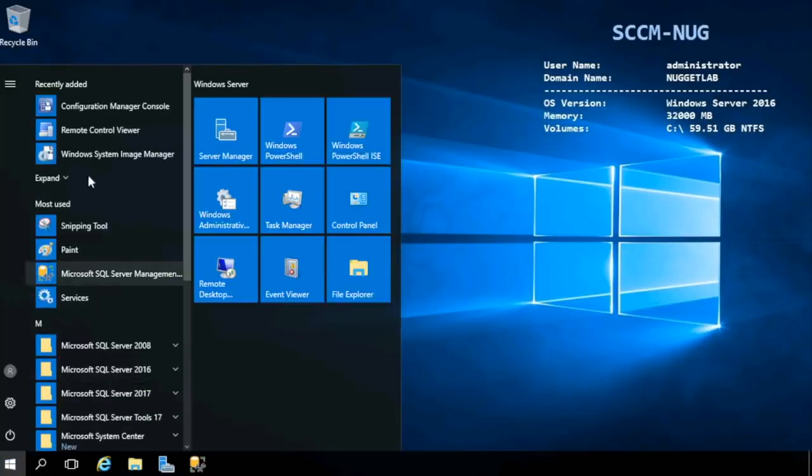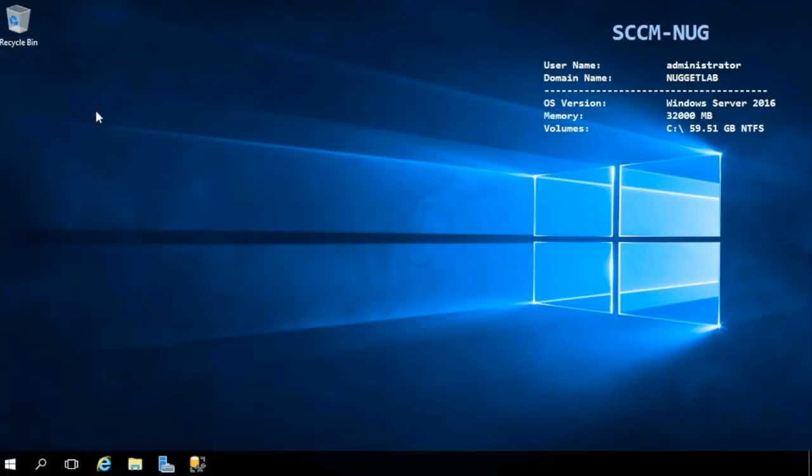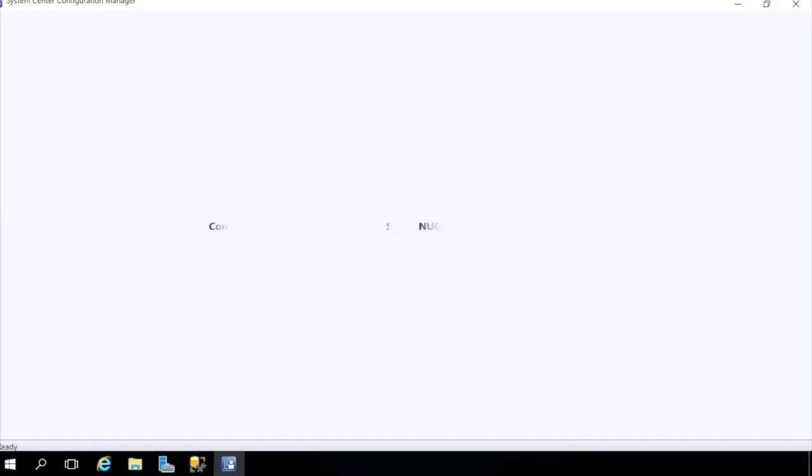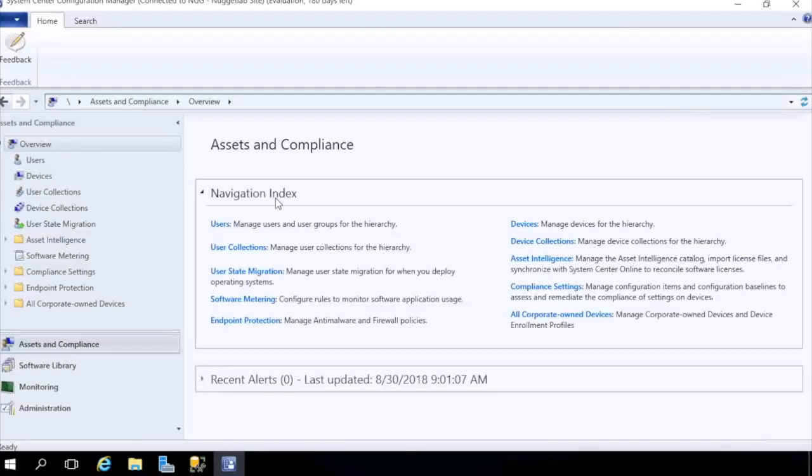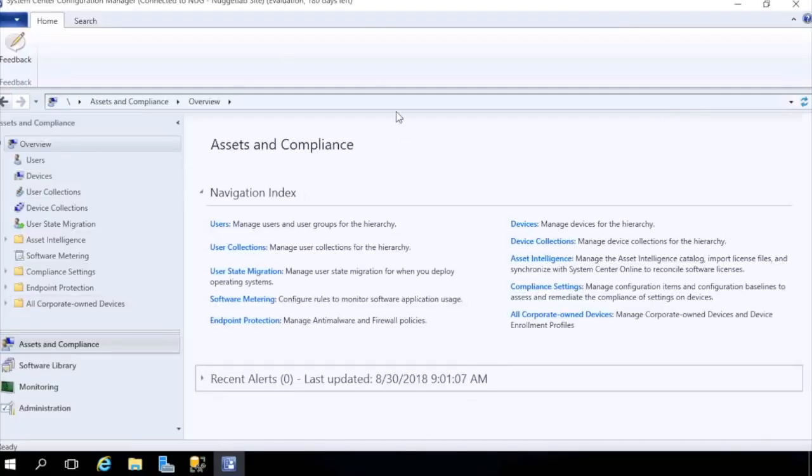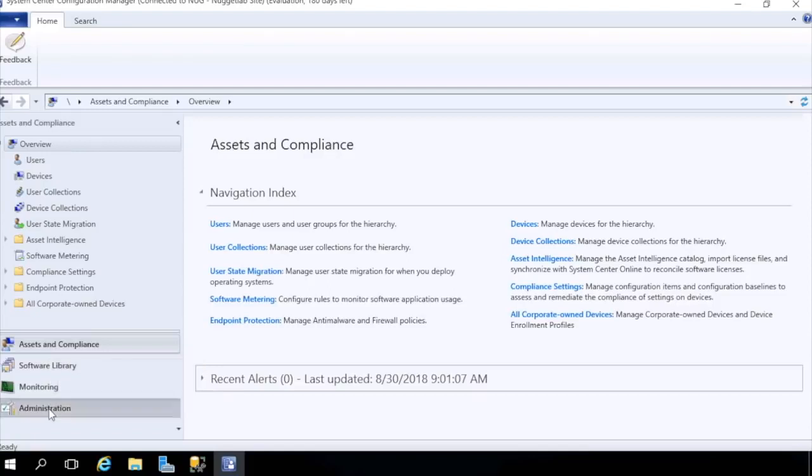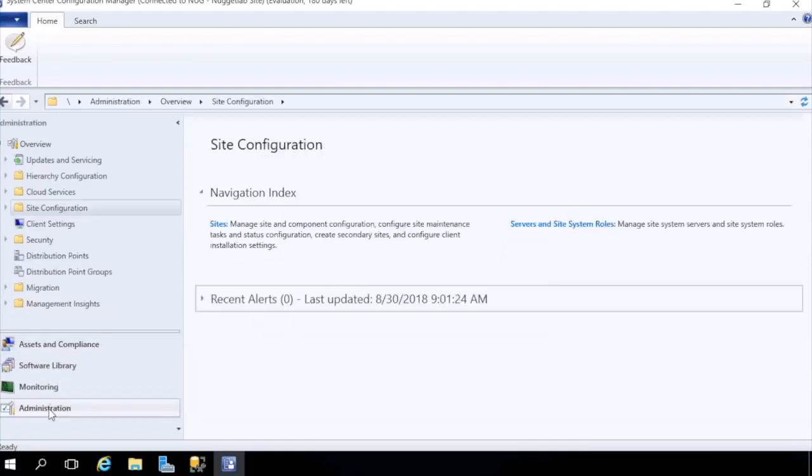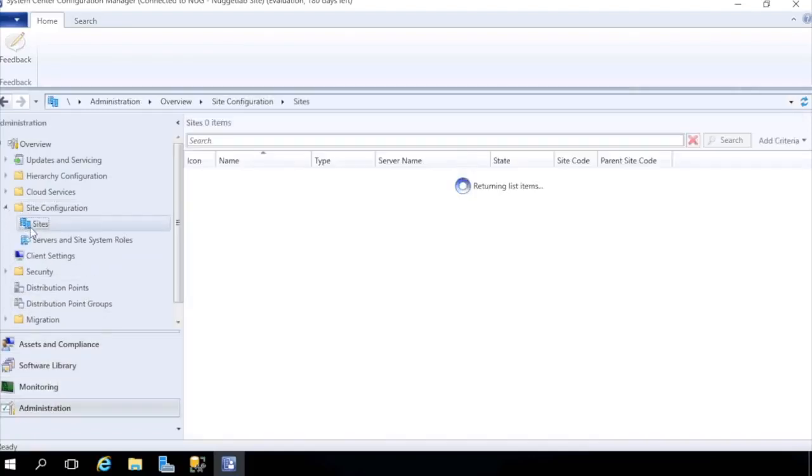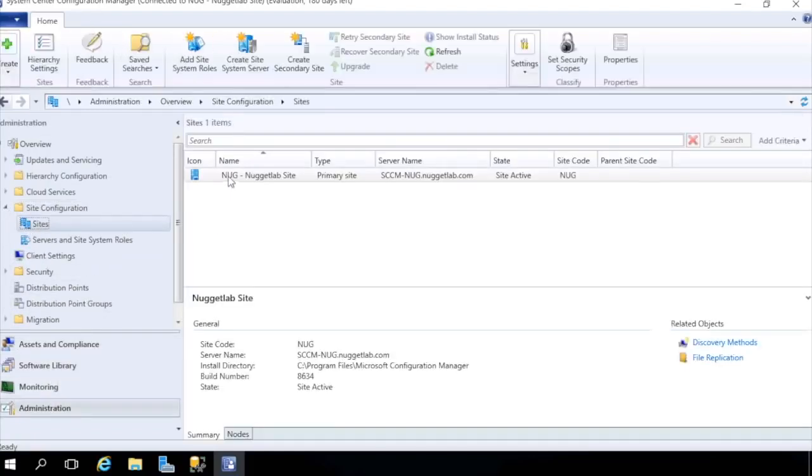We'll hit the start button and we'll open up the Configuration Manager console. As I mentioned, we're going to be spending a lot of time in this tool configuring and managing our infrastructure, as well as managing and monitoring our users, our devices, and everything that SCCM can touch. Just to give this a quick verification here, let's head down to Administration in the left-hand nav. We'll expand Site Configuration, we can hit Sites here to see information about our Nugget Lab site.